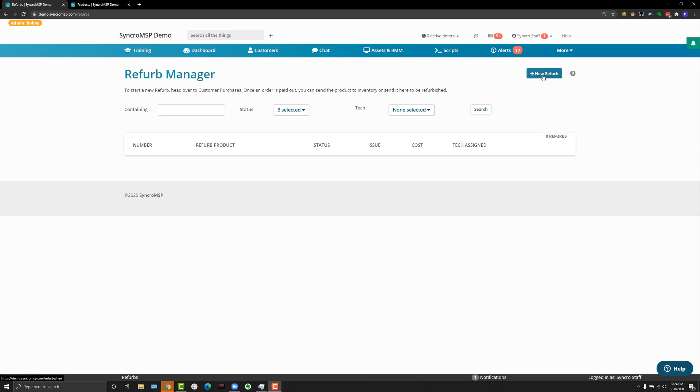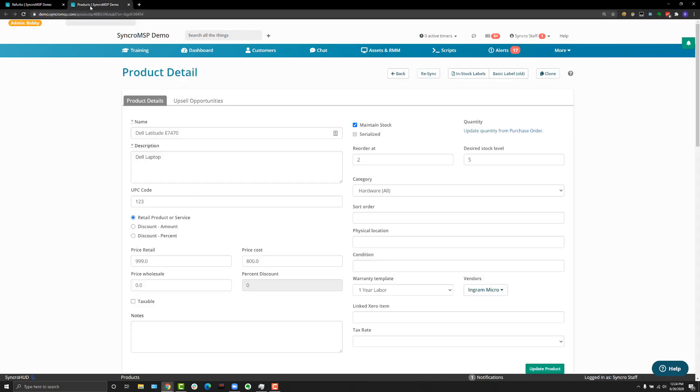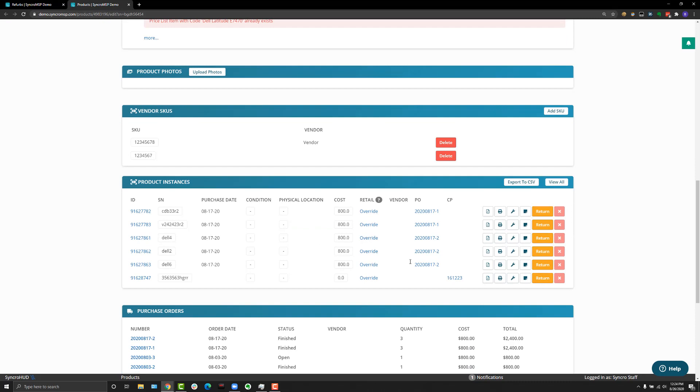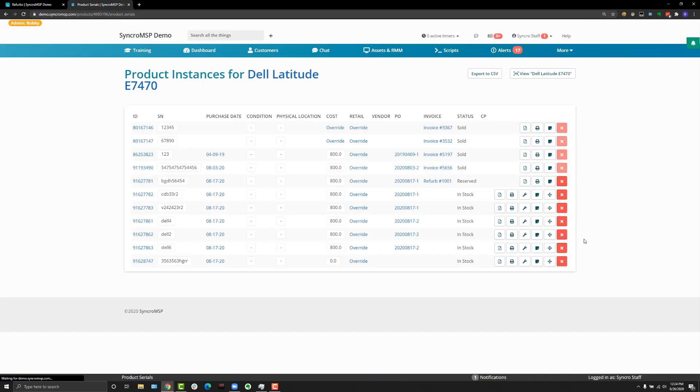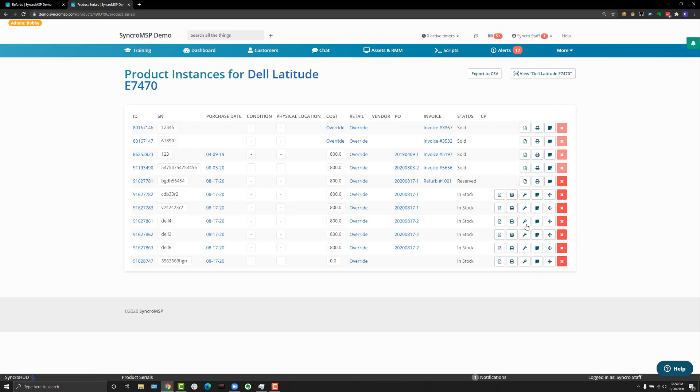Or if you have a specific product and you're on the product page, you can scroll down to the product instances section and there is a wrench icon on a per row basis that you can quickly create a refurb for a specific product.